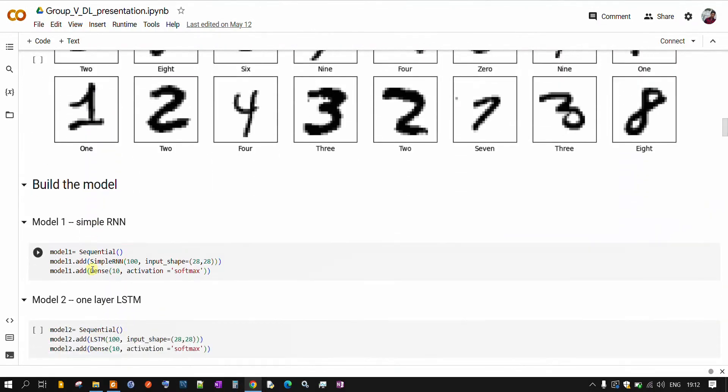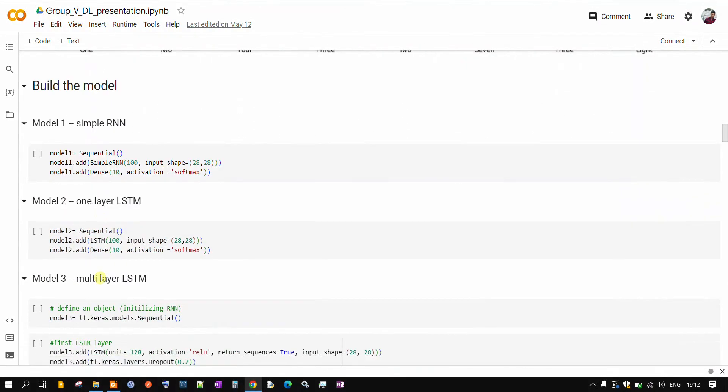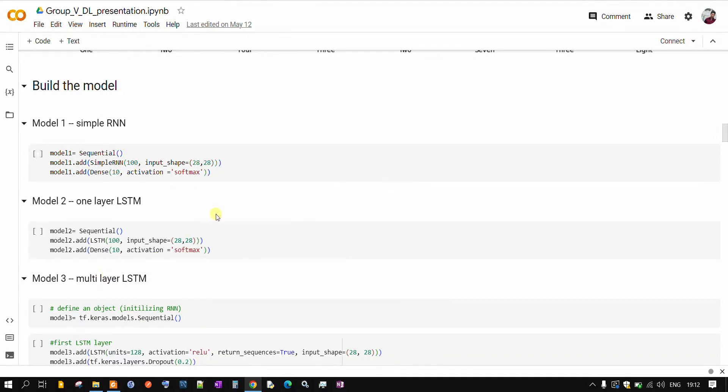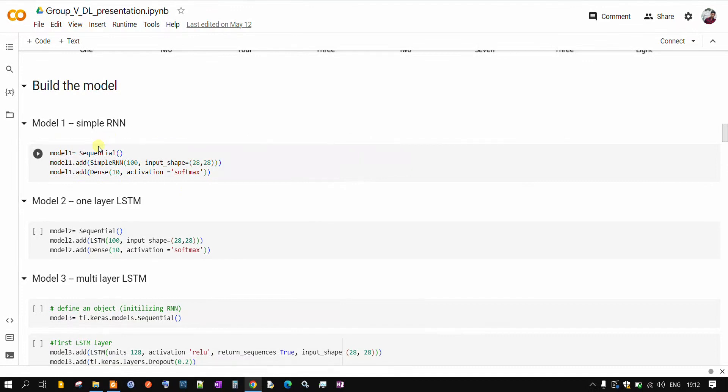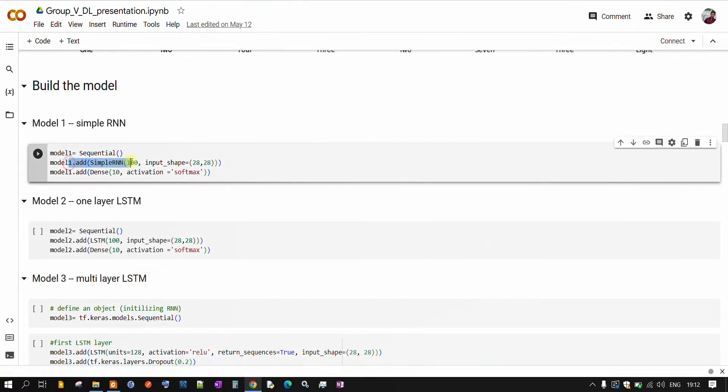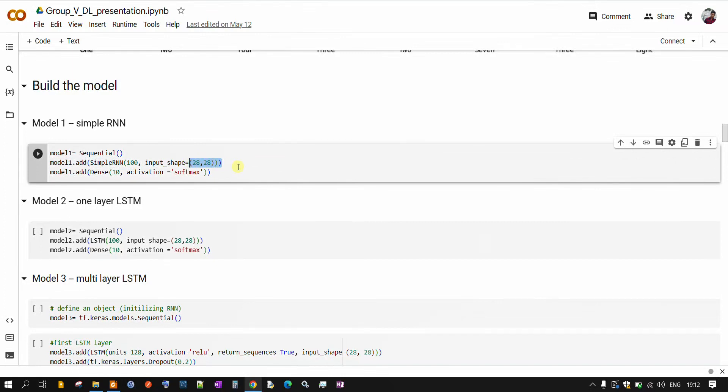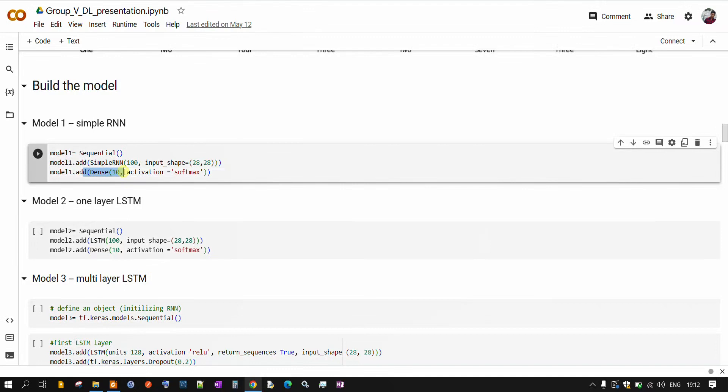Now coming to the model part, we have considered three different models. In the first model, we are considering it as simple RNN. As you can see, it has only one simple RNN layer with 100 units. Here we are specifying the input shape that is 28 by 28 pixel. And in the end, we are adding dense layer with activation function as softmax because it's a multi-class classification.